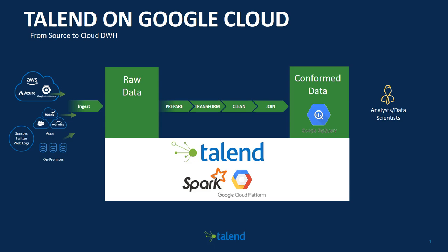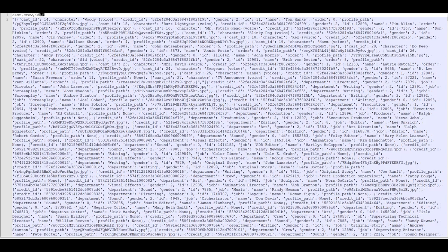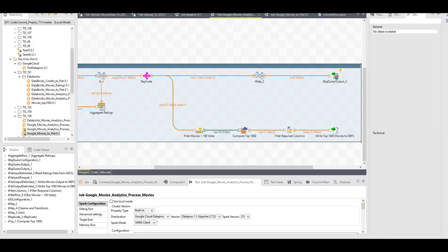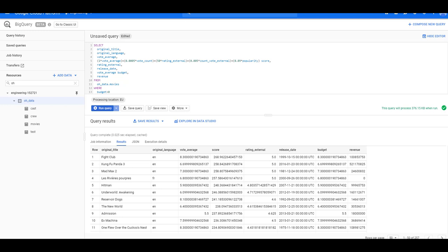The process we are building will help us take raw data. We will create Talend jobs that will run on Google Dataproc using Spark and feed the data back to Google BigQuery. At this point we can use SQL, standard SQL, to run queries on the clean data.